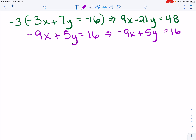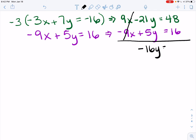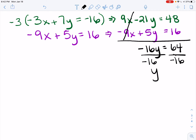Now I'm going to add these two equations together. 9x and negative 9x cancel out. I have negative 21y plus positive 5y, which gives me negative 16y. And 48 plus 16 gives me 64. Dividing both sides by negative 16 to get y by itself, y equals negative 4.